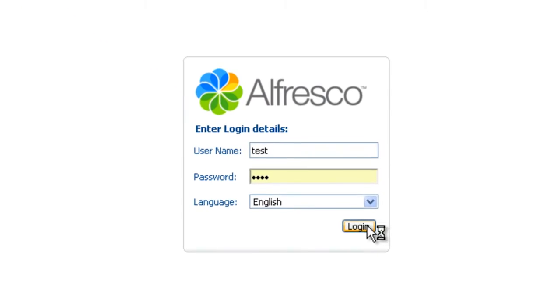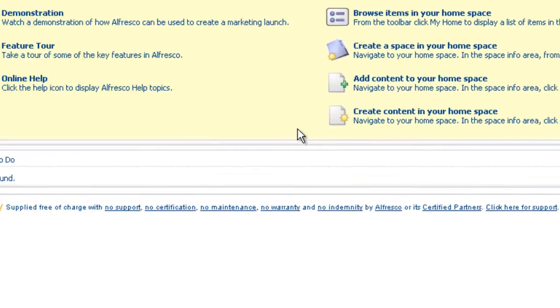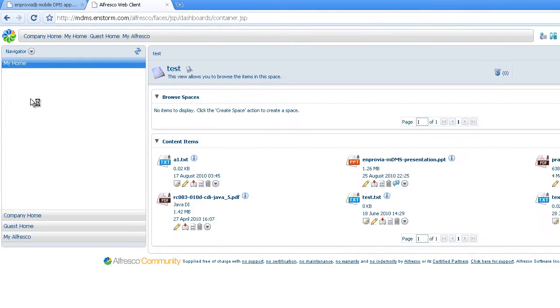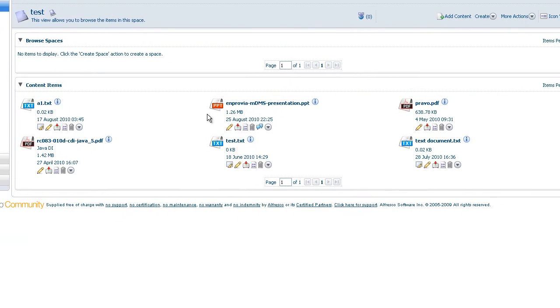After our content editor submits the updates to DMS, I get also notified on my smartphone.